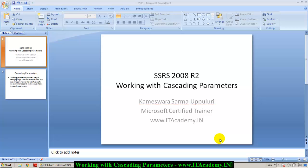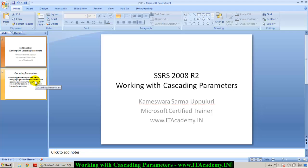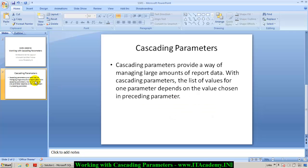Hi, this is Kamesh. I work for itacademy.in. In this video, I'll explain to you how to work with cascading parameters in SQL Server Reporting Services. Before I show you this practically, let me explain to you what exactly we mean by cascading parameters.